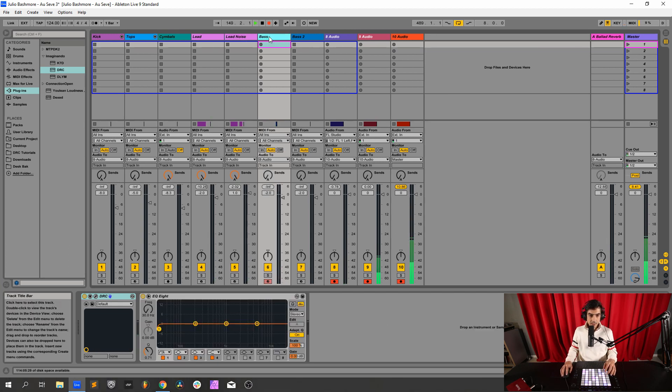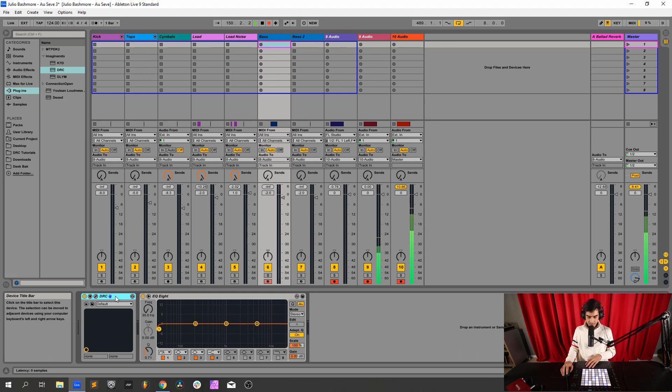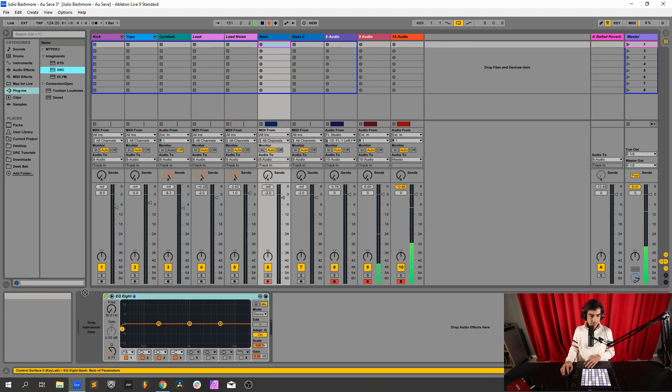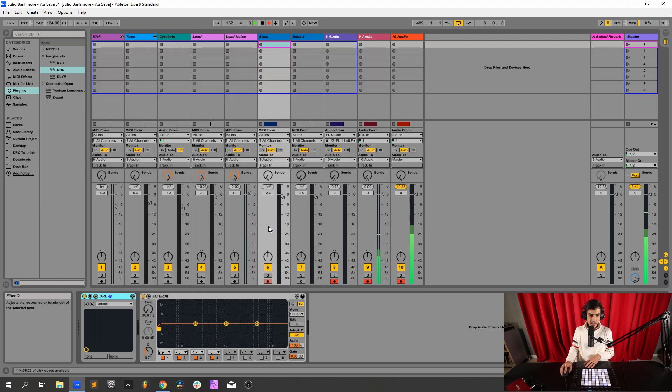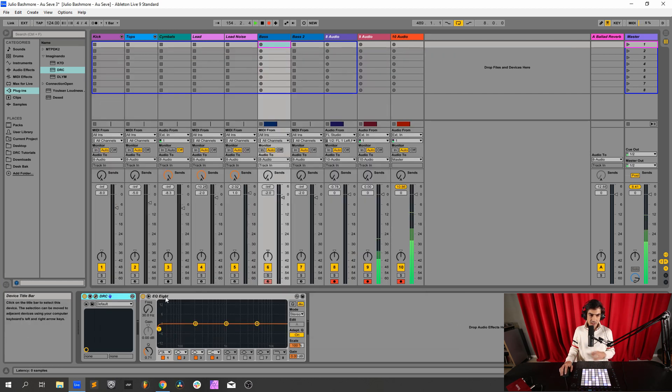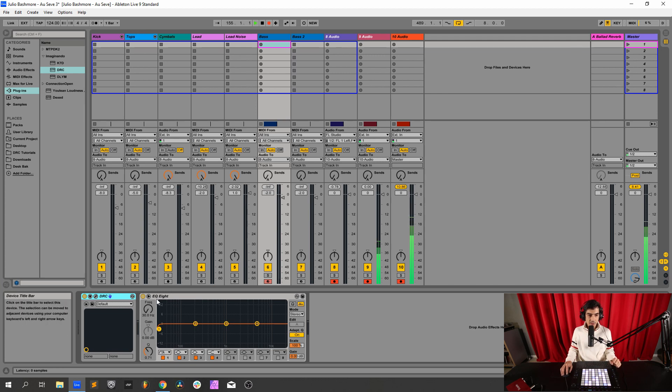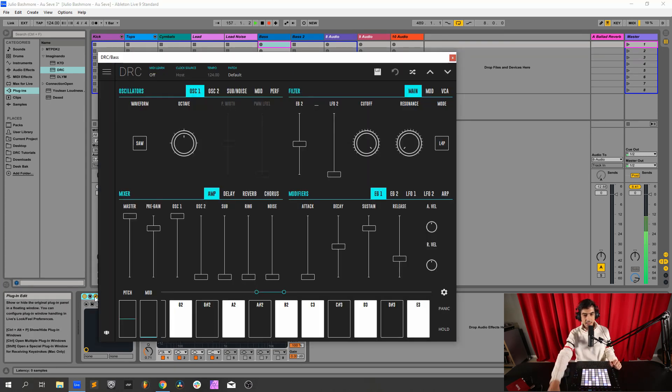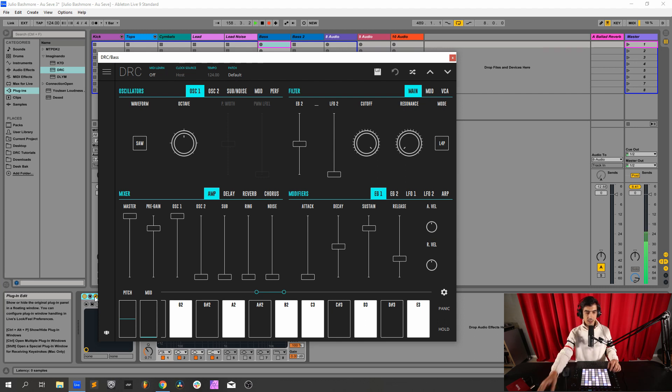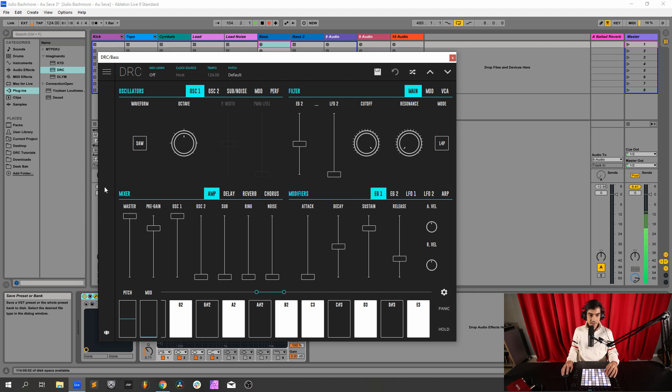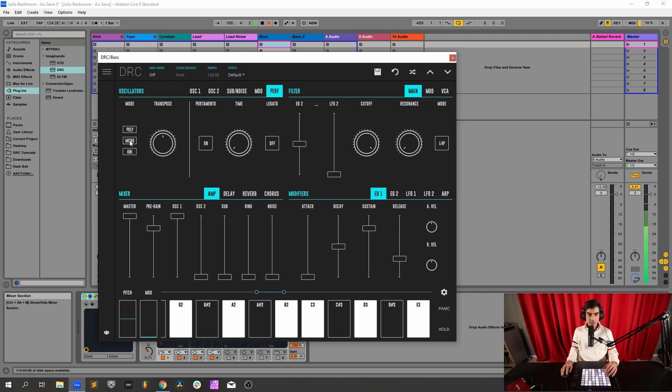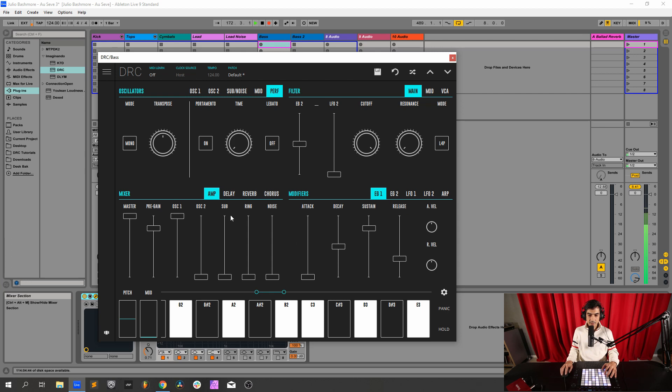So let's now do the bass. Open another DRC on the default patch. Here I basically have just a high-pass filter on the 30Hz just to cut out some of the low rumbles, so don't worry about the equalizer. First oscillator I'm going to change it to a square wave, change it from poly to mono. Master maximum, oscillator 1 at maximum, cutoff at 0.